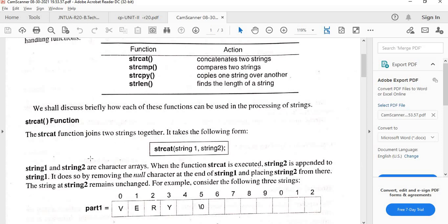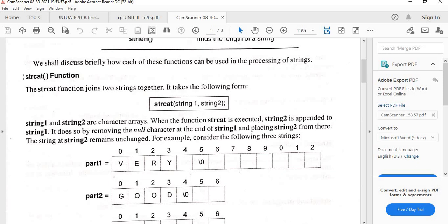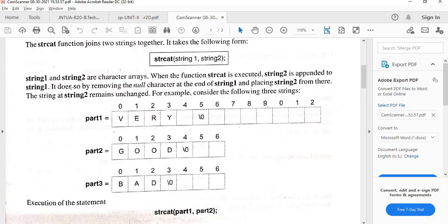The first function is strcat — string concatenation. The general form is strcat(string1, string2). When you write this, string2 is added to string1. It does so by removing the null character at the end of string1 and appending string2 there.